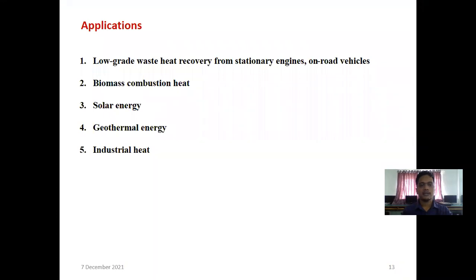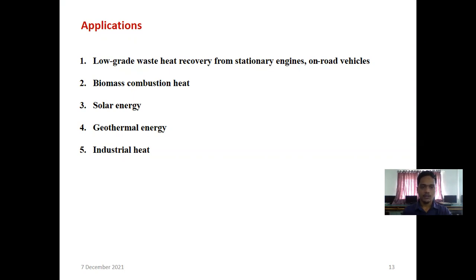In the applications of Rankine cycles, in the Rankine cycle we have a boiler, and for that boiler we have to give heat input. That heat input can be given from engines or on-road vehicles — we get waste heat from the exhaust. That heat can be given as the input source to the evaporator or boiler. And from biomass combustion heat, from solar energy, from geothermal energy, from industrial heat which would otherwise be wasted to atmosphere — that can be used as the heat input source to the evaporator or boiler.